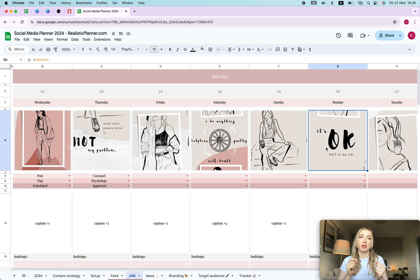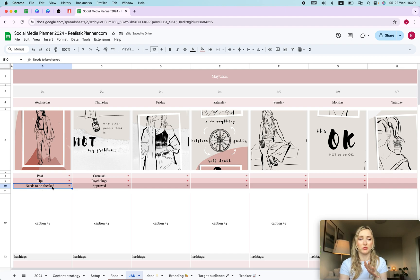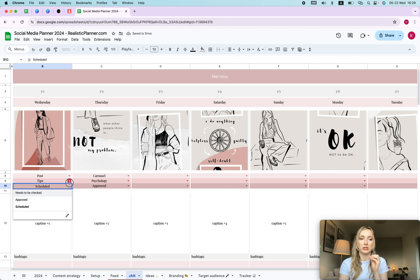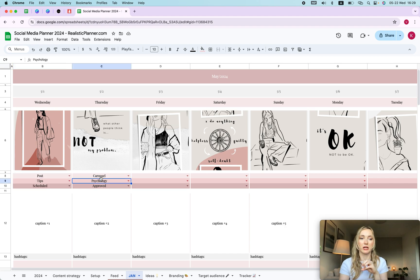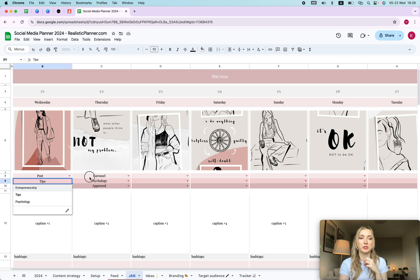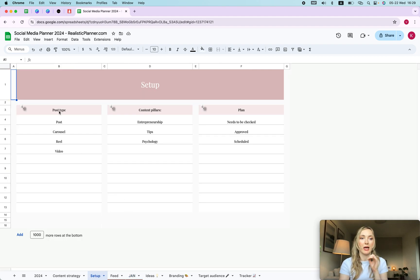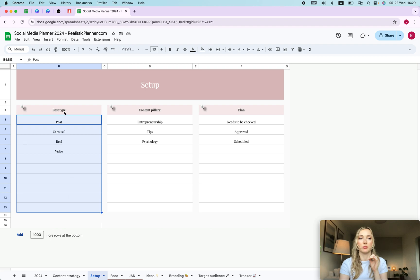If you share it to your phone you can see immediately how it looks, and your clients can make adjustments on their phone. Clients can click to choose a status — for example 'needs to be checked' or any other label you want — and once approved you would click 'Schedule.' The first dropdown is whether it's a post, carousel, or reel; the next is your content pillars; and the third is for scheduling.